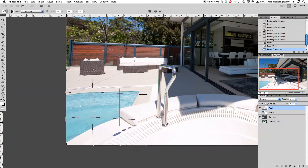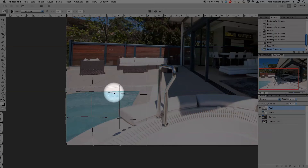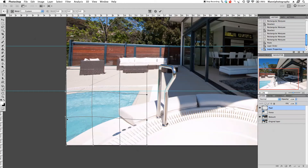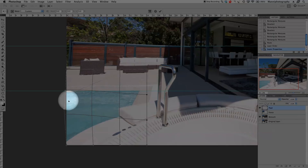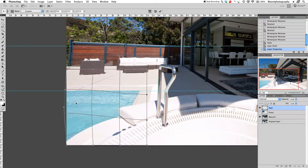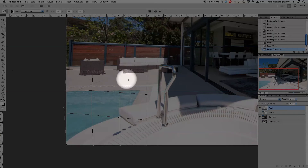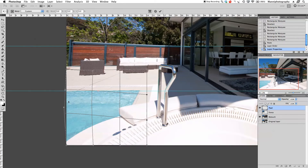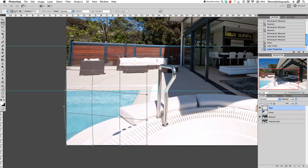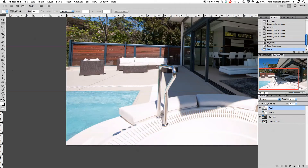Drag over somewhere — not too close or it will warp too much. Slowly drag to see the warp happening, which already looks good. Pull it up a bit until the water reaches the guide line. Then warp it back a little from the top, pulling down, and from the back maybe up a little. Keep watching that the lines stay straight. Play with it until it looks right. Tick the box at the top when you're happy.